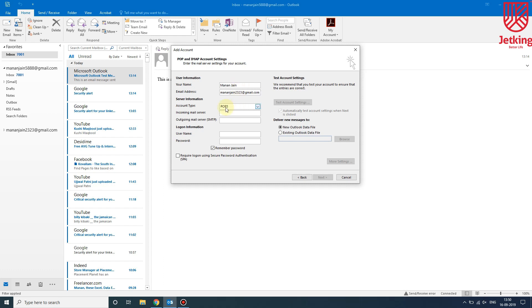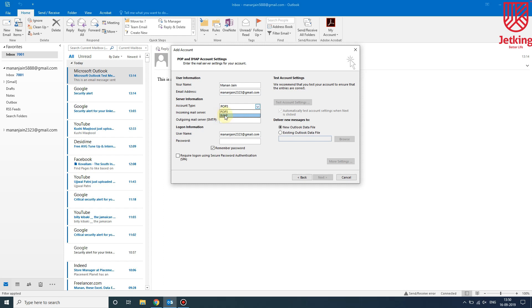Here we can see two options: POP3 or IMAP. POP3 means that all your emails will be stored offline and deleted from the server, whereas IMAP means that all your emails will be on the server as well as on your computer. So we can use IMAP anywhere, so we will choose IMAP.